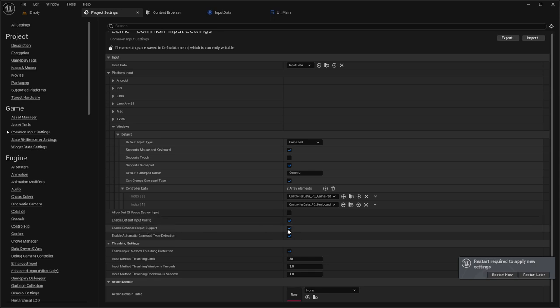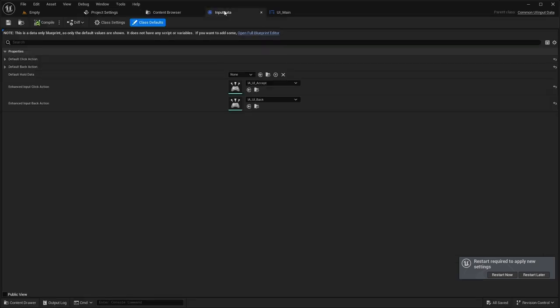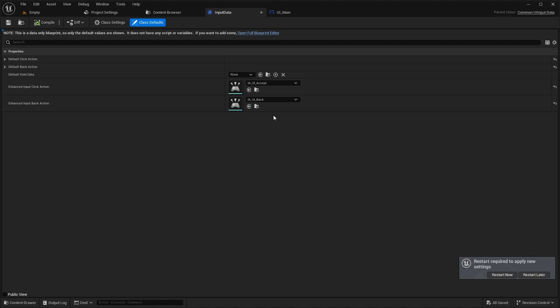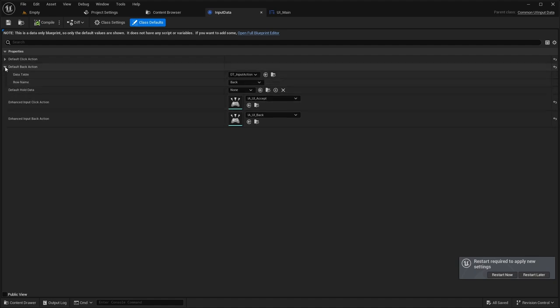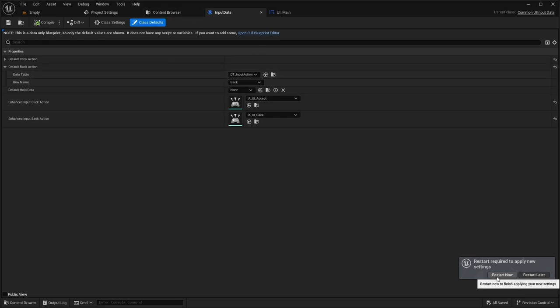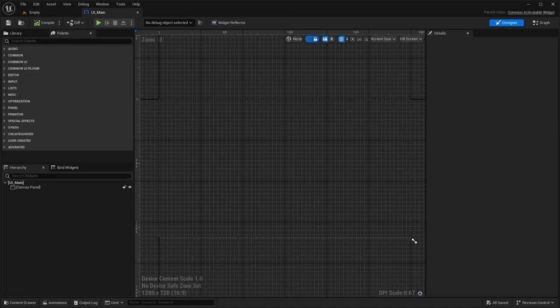In order to turn Enhanced Input on, you have to toggle it on, which will give you the Enhanced Input options. However, turning it on will stop the data tables from working. With that, let's go ahead and restart our project and get into the widgets.